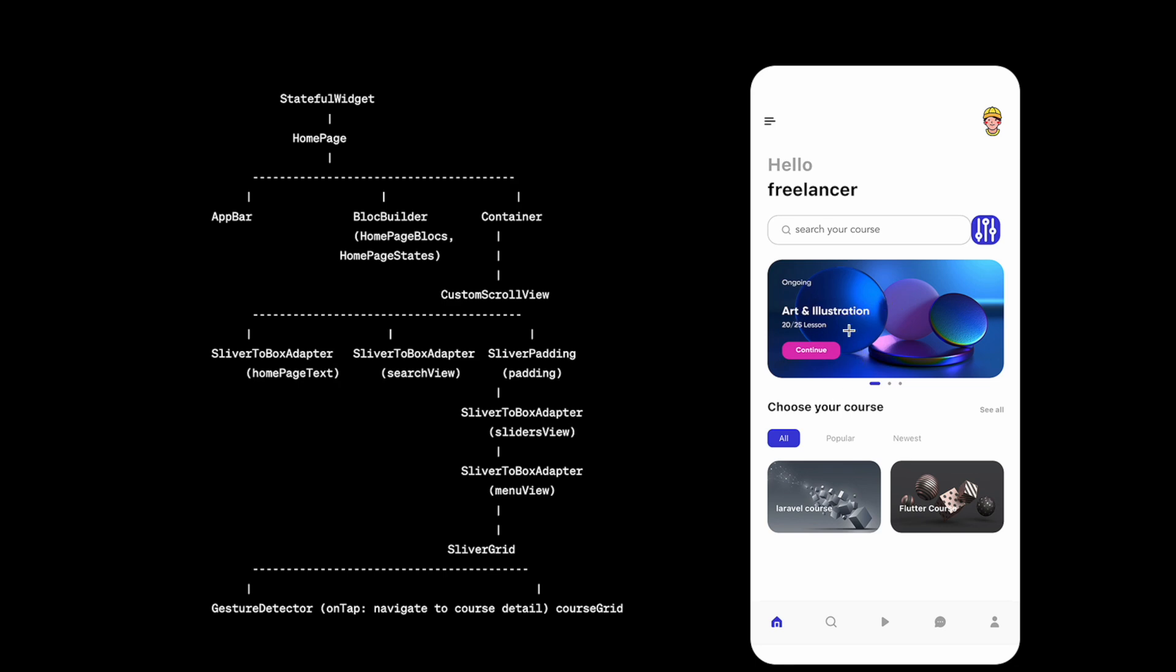Now slider view is also inside SliverToBoxAdapter. Again, the basic idea is you want to convert a widget to sliver, then you have to put it inside SliverToBoxAdapter. Now we do the same for menu view over here inside SliverToBoxAdapter, and after that we see that we have this SliverGrid.